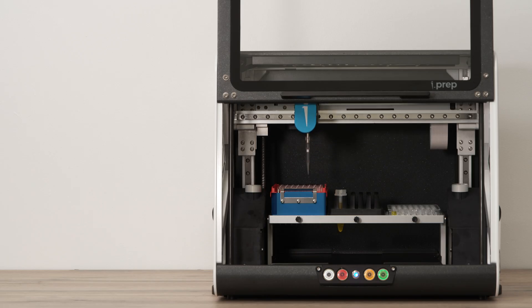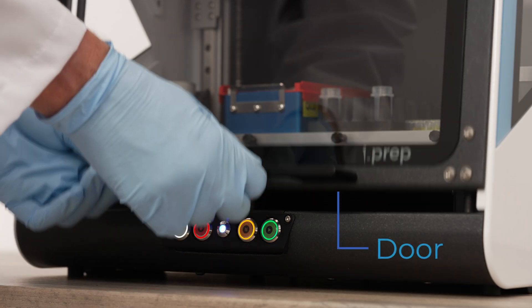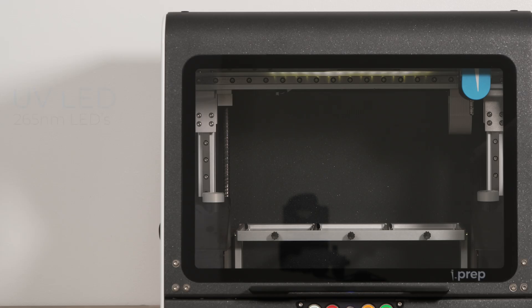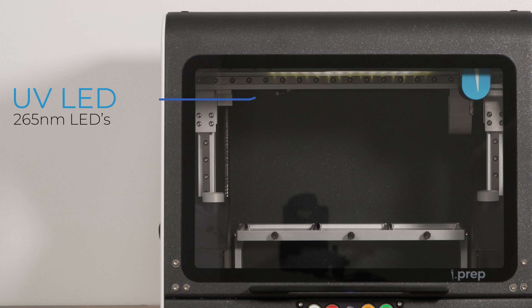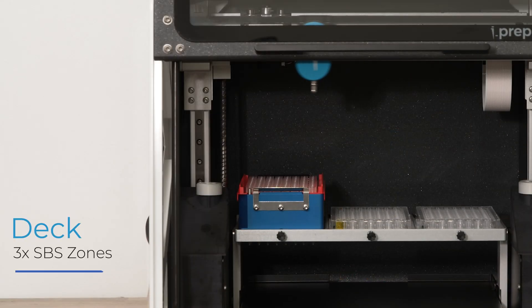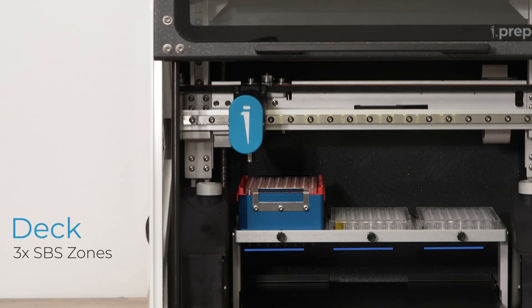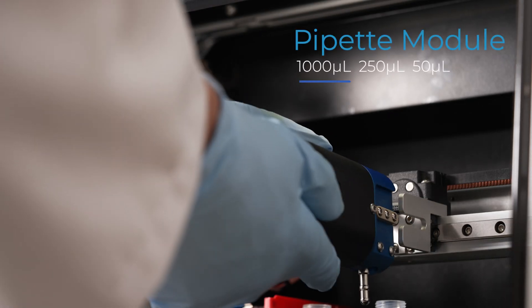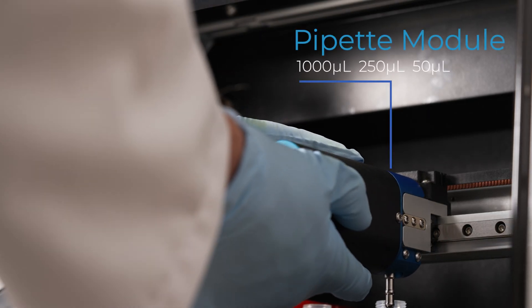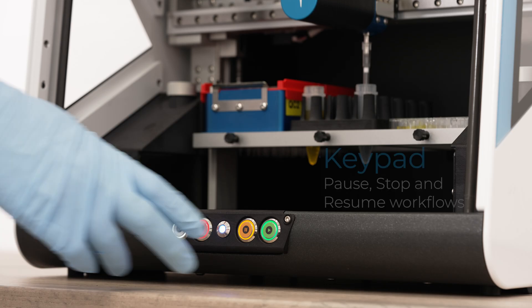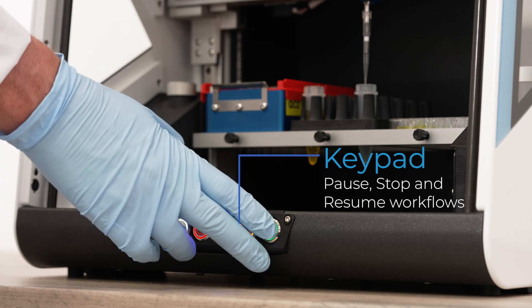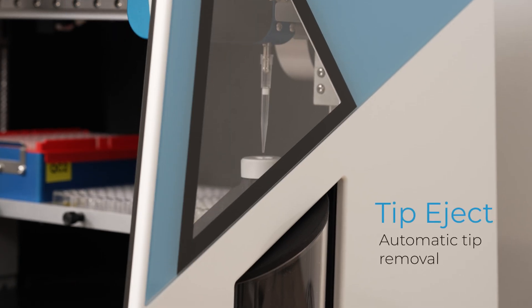iPrep product features include a vertically sliding door for access to the system, a UV LED for assisting your sterilization process, a moving deck including three zones sized for SBS plate objects, a pipette module for aspirating and dispensing liquids, buttons for pausing and resuming workflows, and a tip eject.